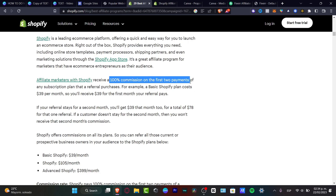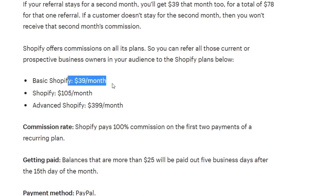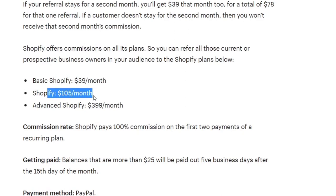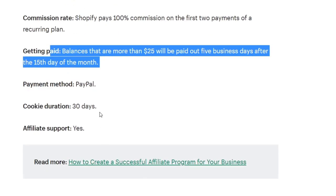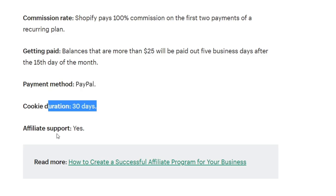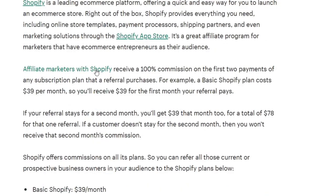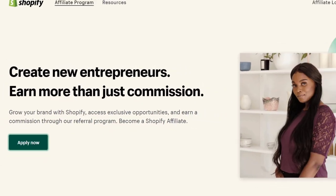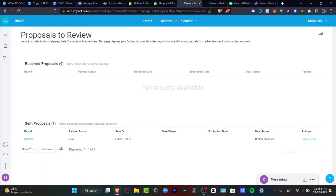For example, Shopify itself tells you that you can receive 100% commission on the first two payments of any subscription plan from referral purchases. You can see the commission rate, how much you're going to be paid, the payment method, cookie duration, and affiliate report. If you're interested, click 'Affiliate Marketing with Shopify,' which takes you to apply now via the Impact platform.